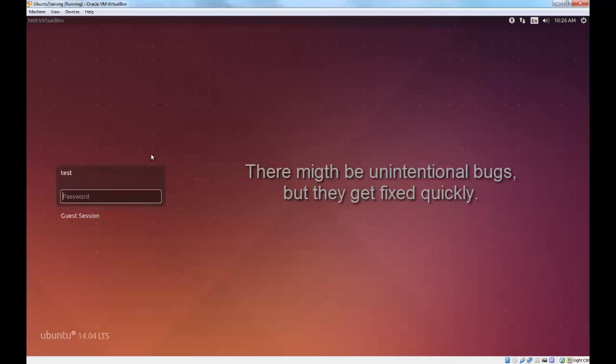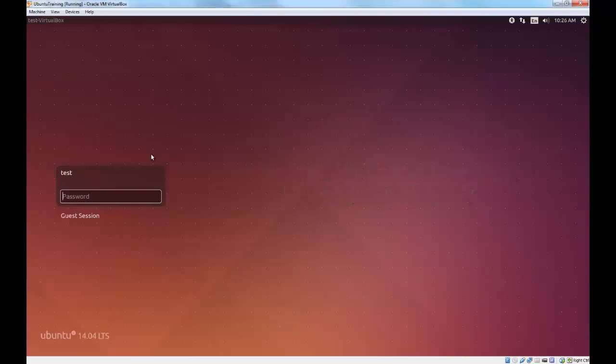So, I'm going to log in now and give you a demonstration of some of the large array of free software that exists in the Ubuntu ecosystem. I simply type in my password, tap enter.